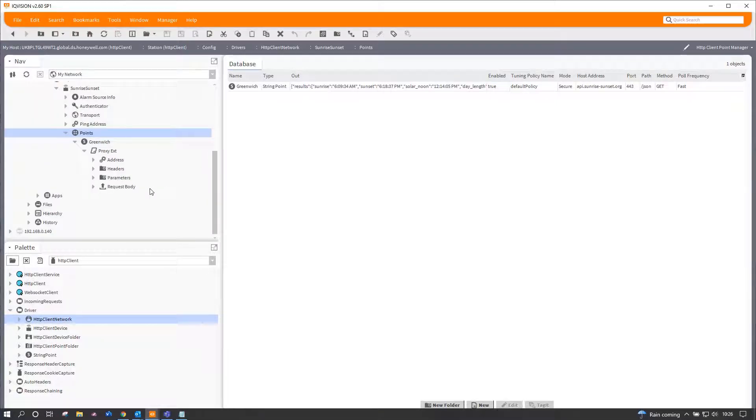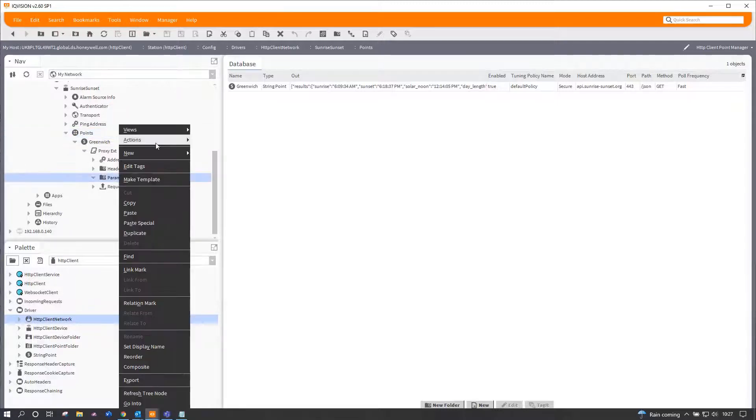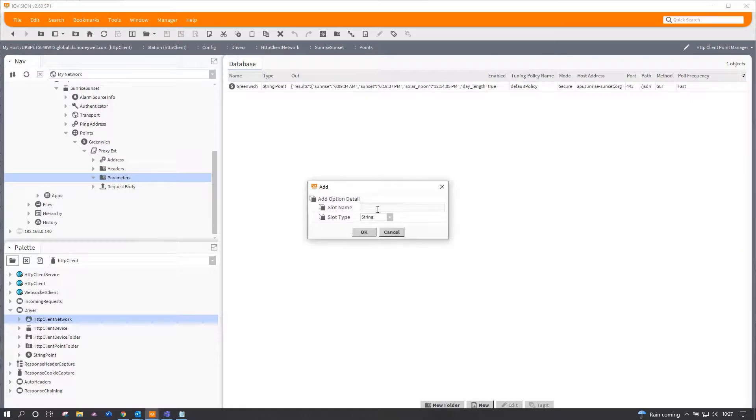Now there are means I can feed in various parameters to this request, and the parameters really are the things which make this specific to what I want to do.